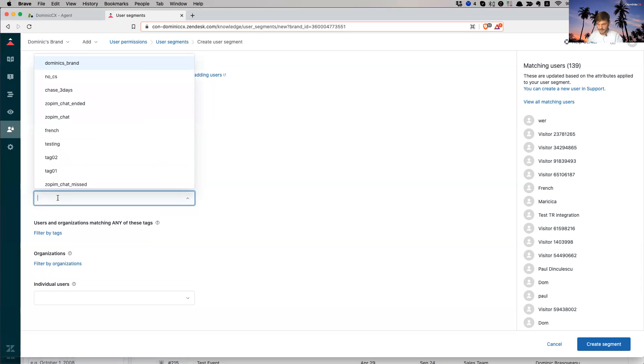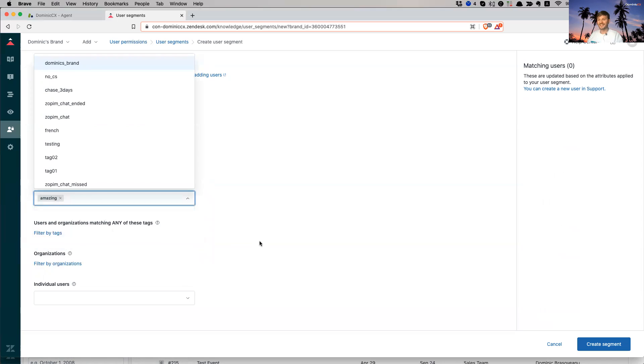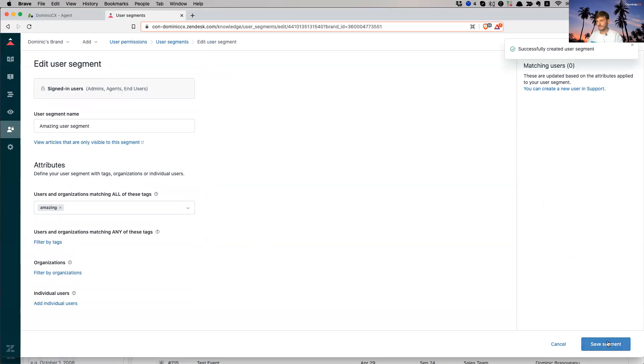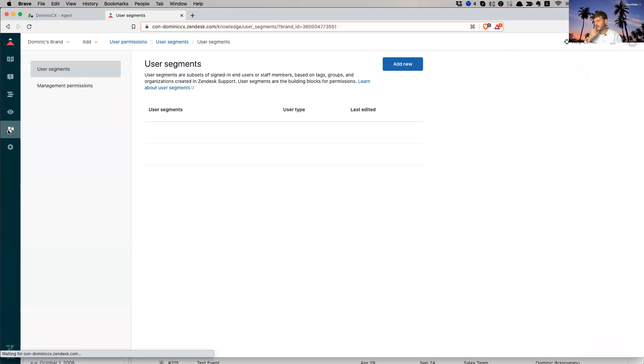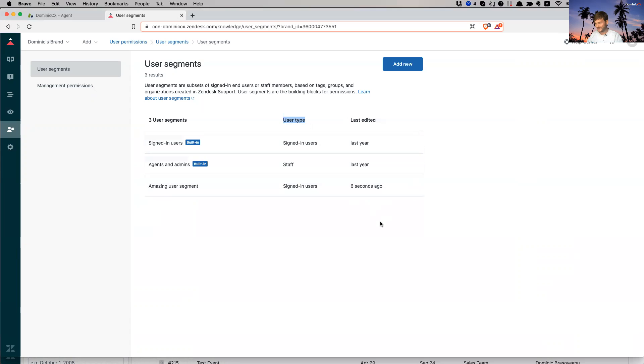So I click here and I have my tags available. I'm going to filter by a tag, which already exists in the system and it's called amazing. So I like this tag a lot. So I'm going to go ahead and create the segment. User segment has been successfully created. So I have my amazing user segment that I just created. It's for the signed in users and it was edited very, very early. So six seconds ago.